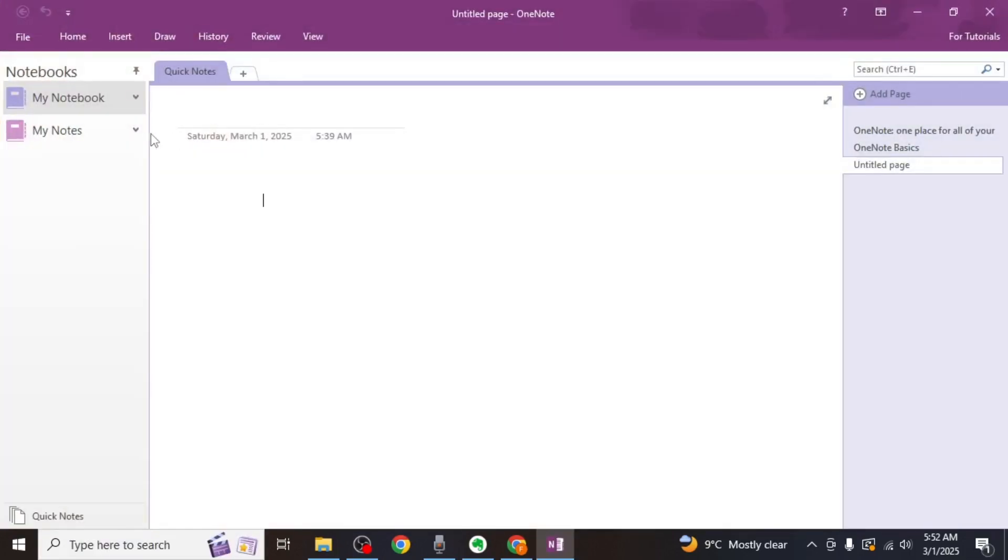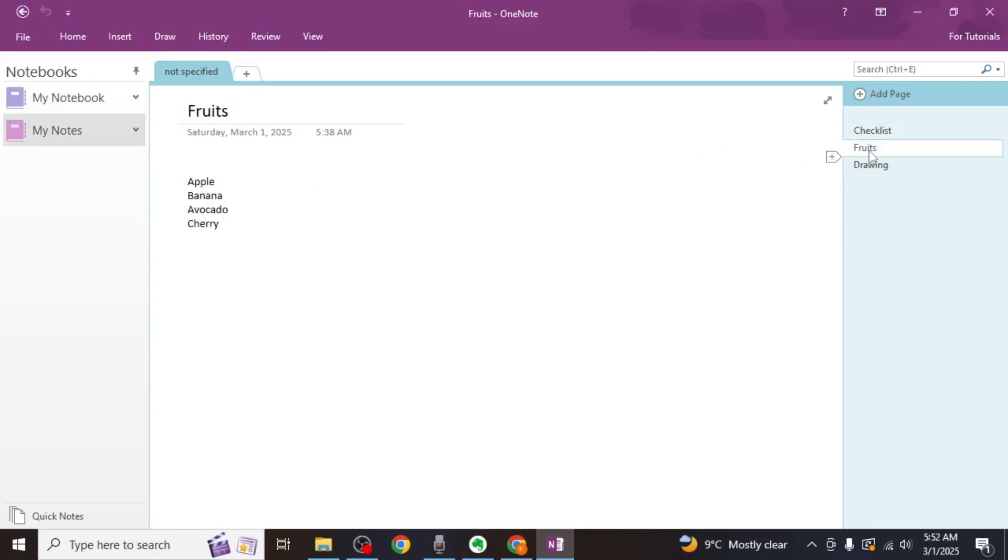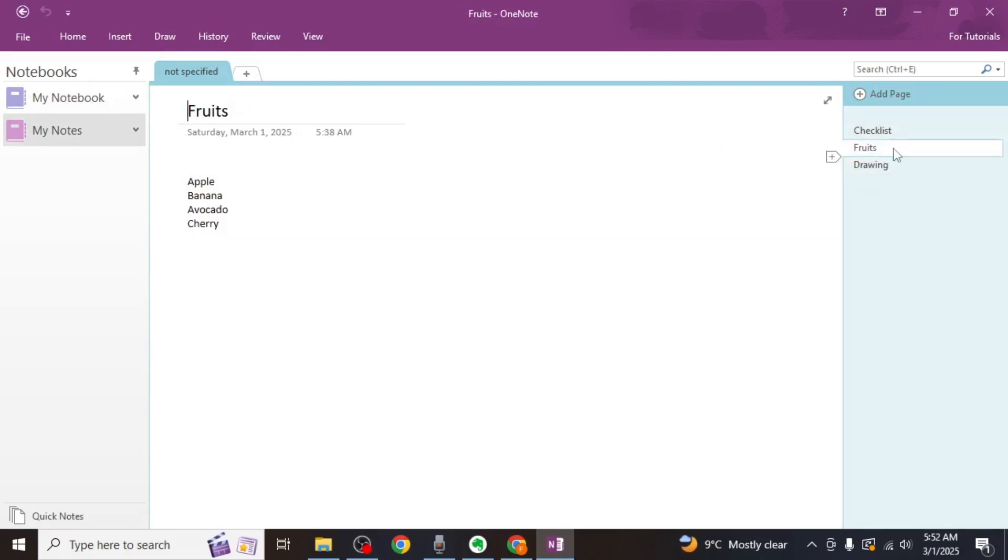You'll see a new section labeled My Notes on the left side of the screen. Click on it to view all the notes you exported from Evernote. This method ensures that your notes are transferred accurately and retain their formatting.